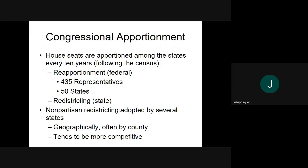Once the census is done and we have an idea of the amount of people in a given state, the federal government will do what is called reapportionment. Reapportionment is when we take the 435 representatives and allocate them to the 50 states. This is only done in the House of Representatives, not the Senate. The Senate has two seats per state, so there is no change every 10 years.